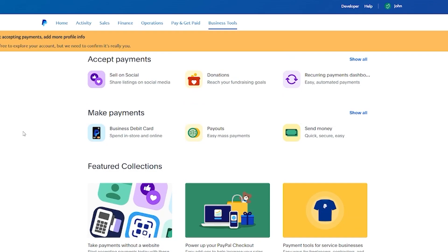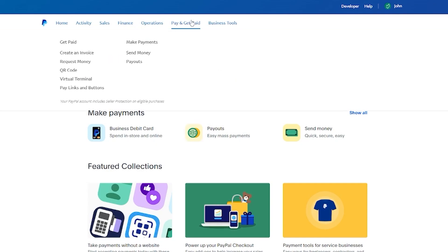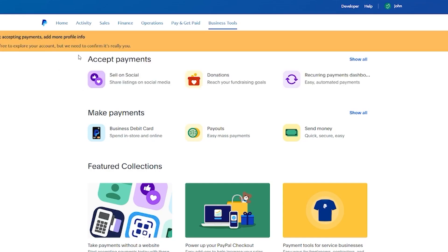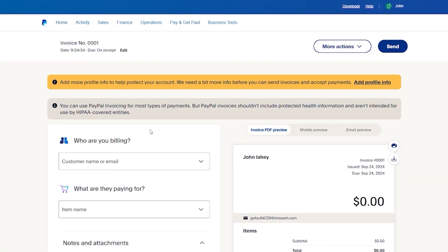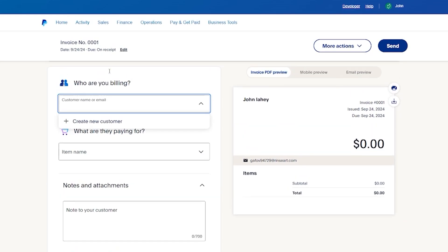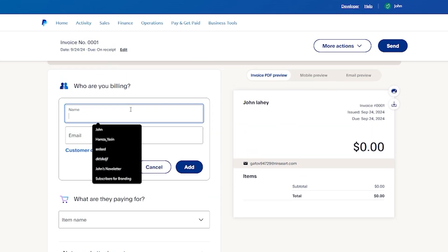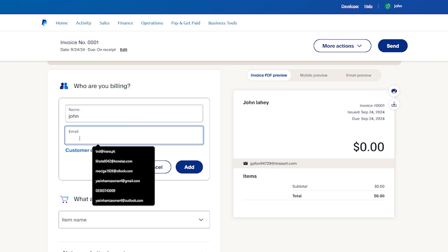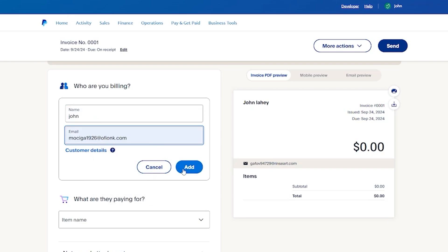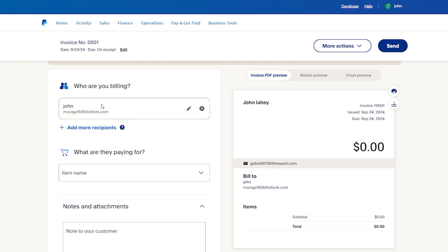You can also explore options like Pay and Get Paid, Finance, Sales, and more. Under Pay and Get Paid, you have the option to create an invoice. Go to paypal.com/invoice/create. Add your profile info — who are you billing? Enter a customer name or email, then click Add. That person becomes a saved recipient in your PayPal contacts so you don't have to add them again.